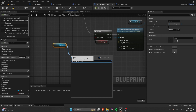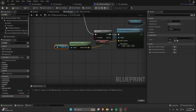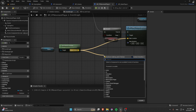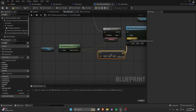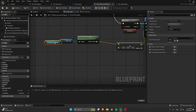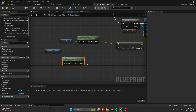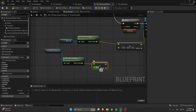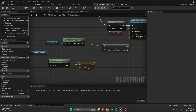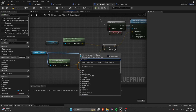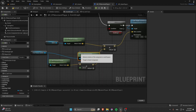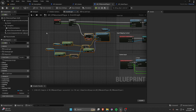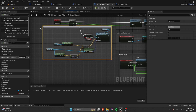For the location, get the First Person Camera's Forward Vector, multiply it by 100, then add it to the camera's world location. For the rotation, get the First Person Camera's world rotation and plug that in. You can comment this section as 'Grabbing - Setting Location'.